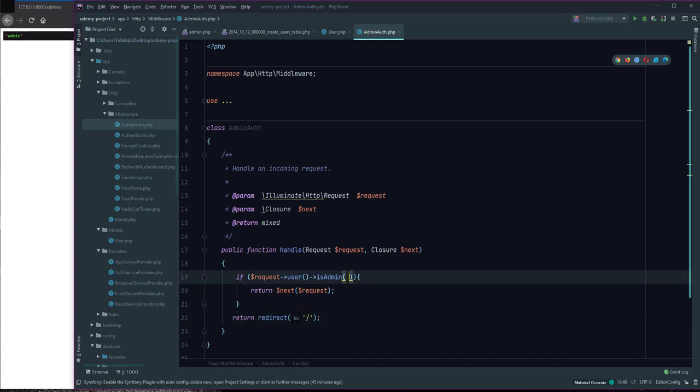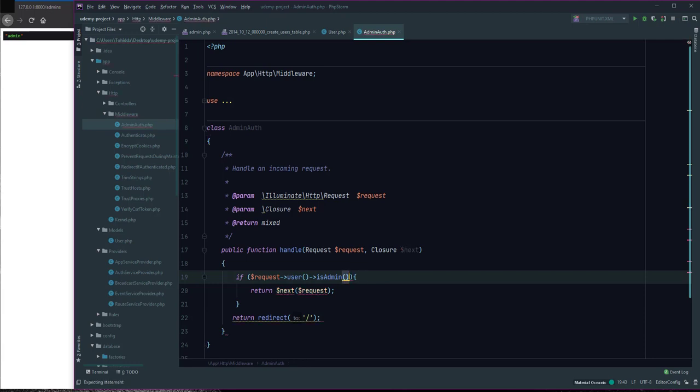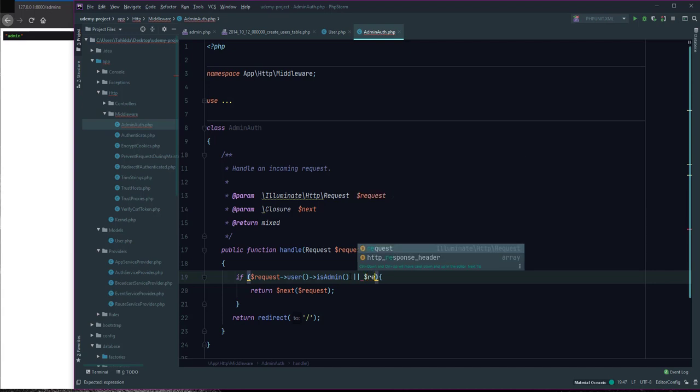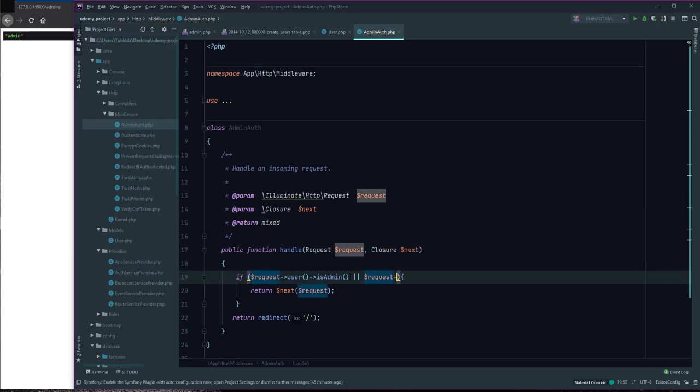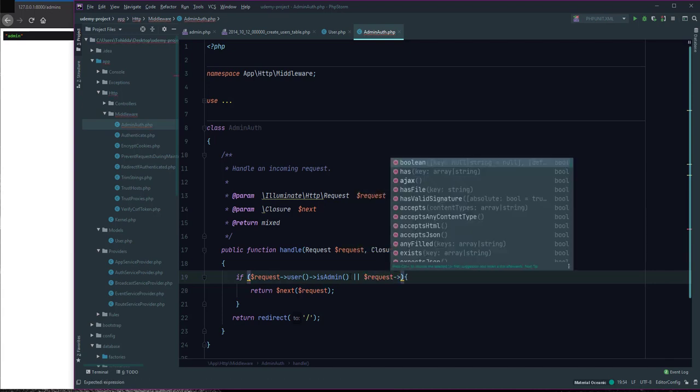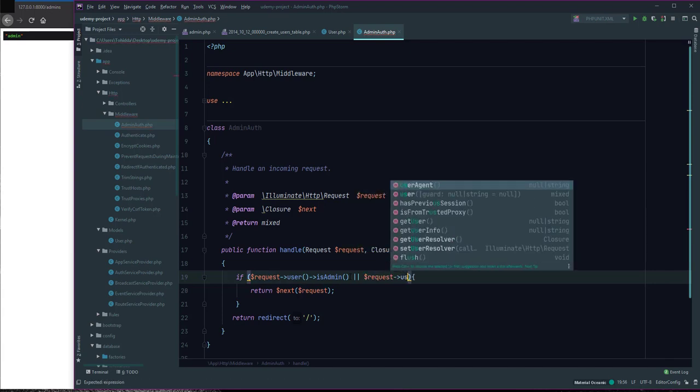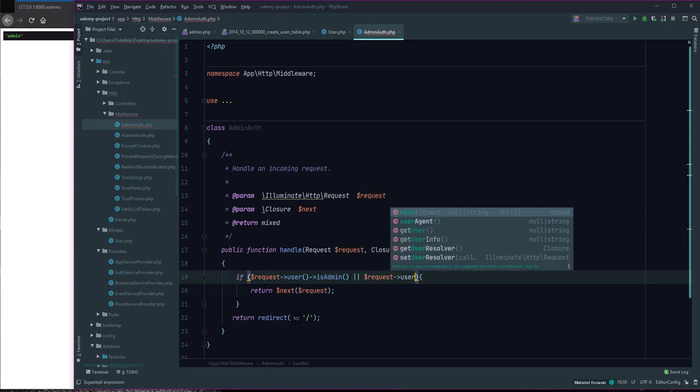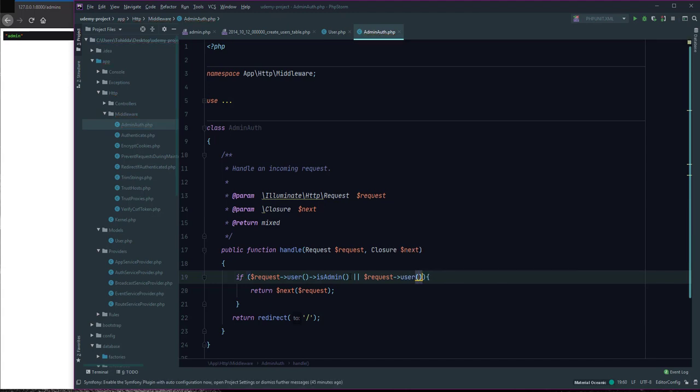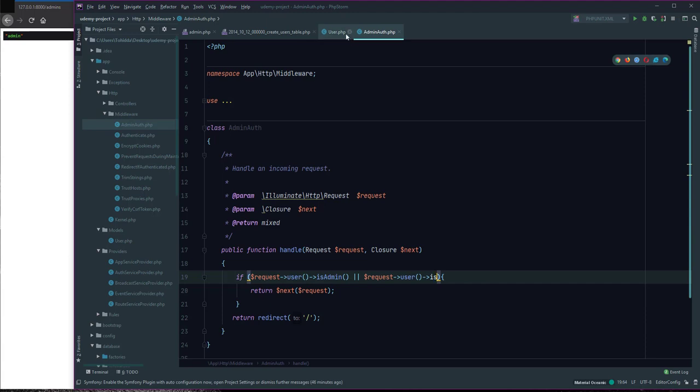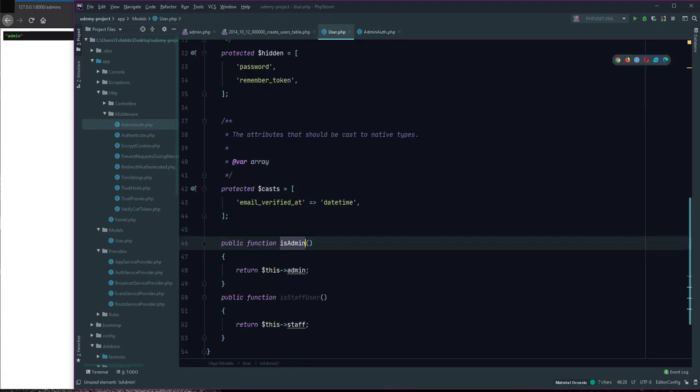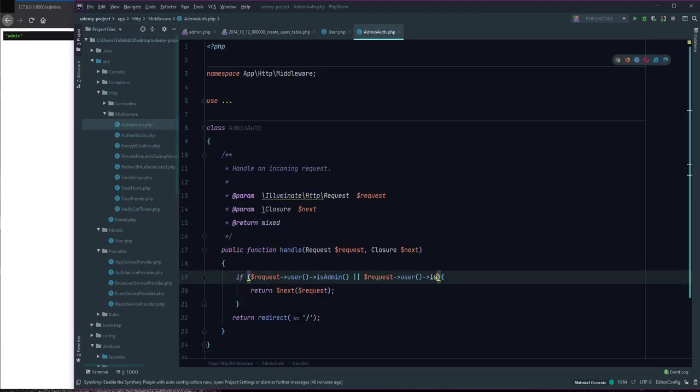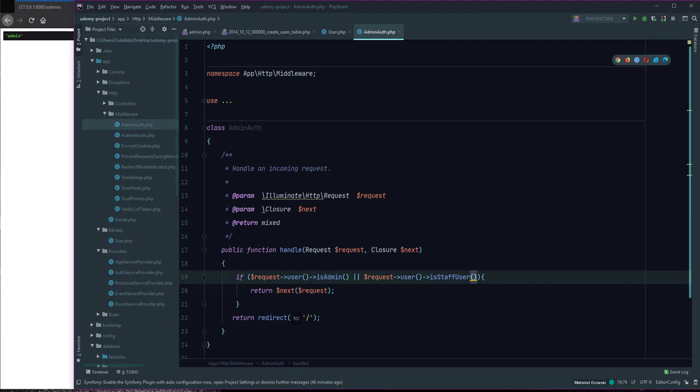If I use $request->user()->isStaff, if user is admin or staff user, they can access admin page.